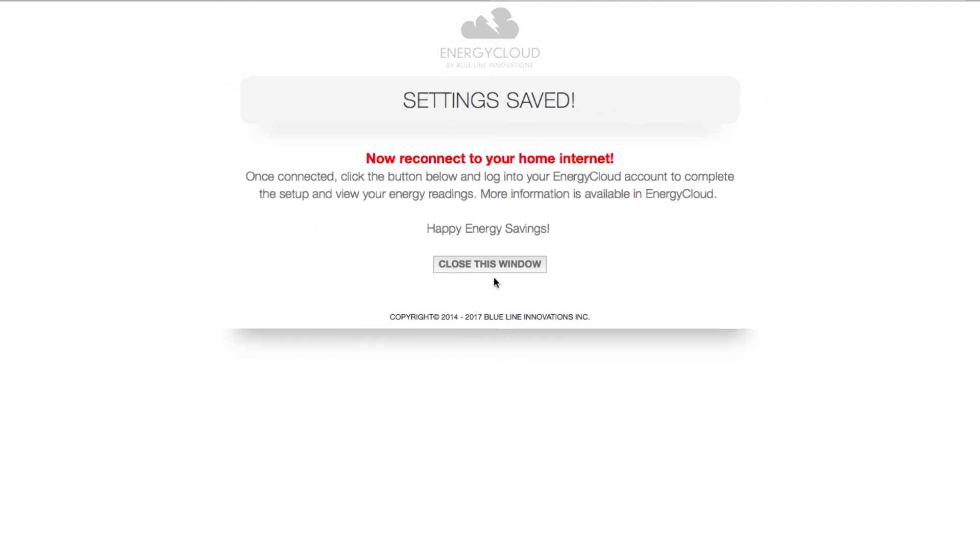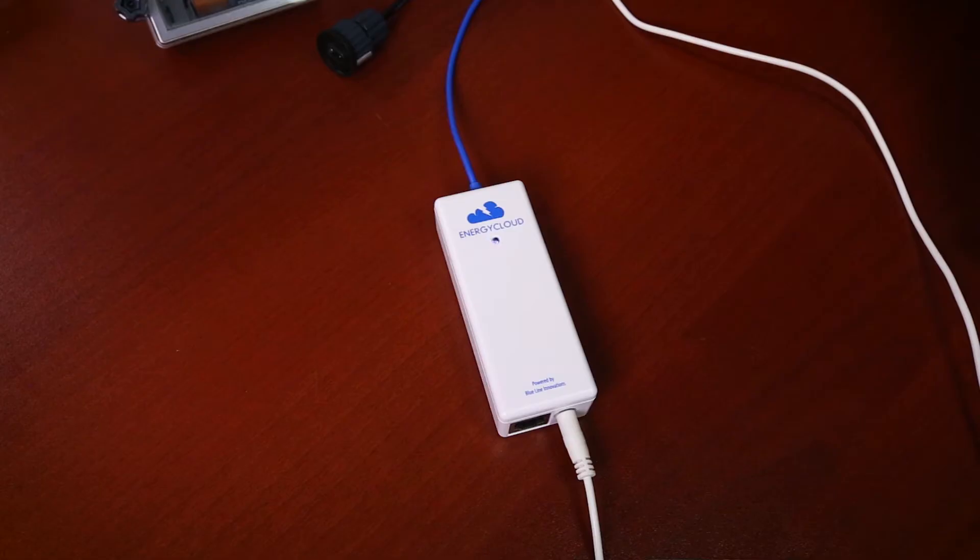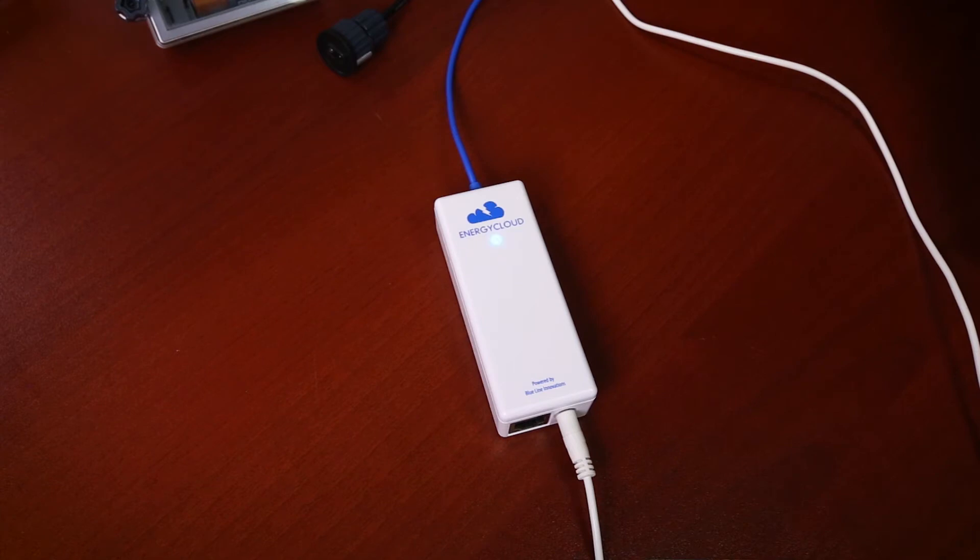Your Cloud Connector is now going to reboot and attempt to connect to your Wi-Fi network. The Cloud Connector status light will begin flashing fast when it's attempting to connect to your Wi-Fi, changing to slow flashing when it's connecting to the energy cloud servers, then solid when a full connection is established.